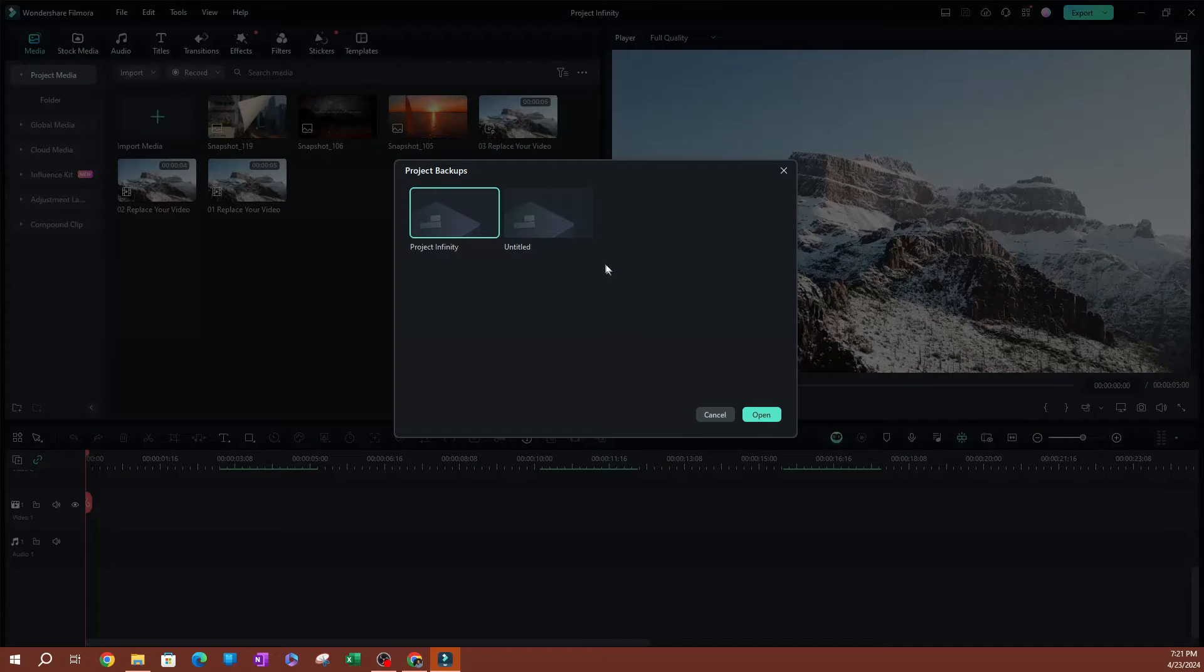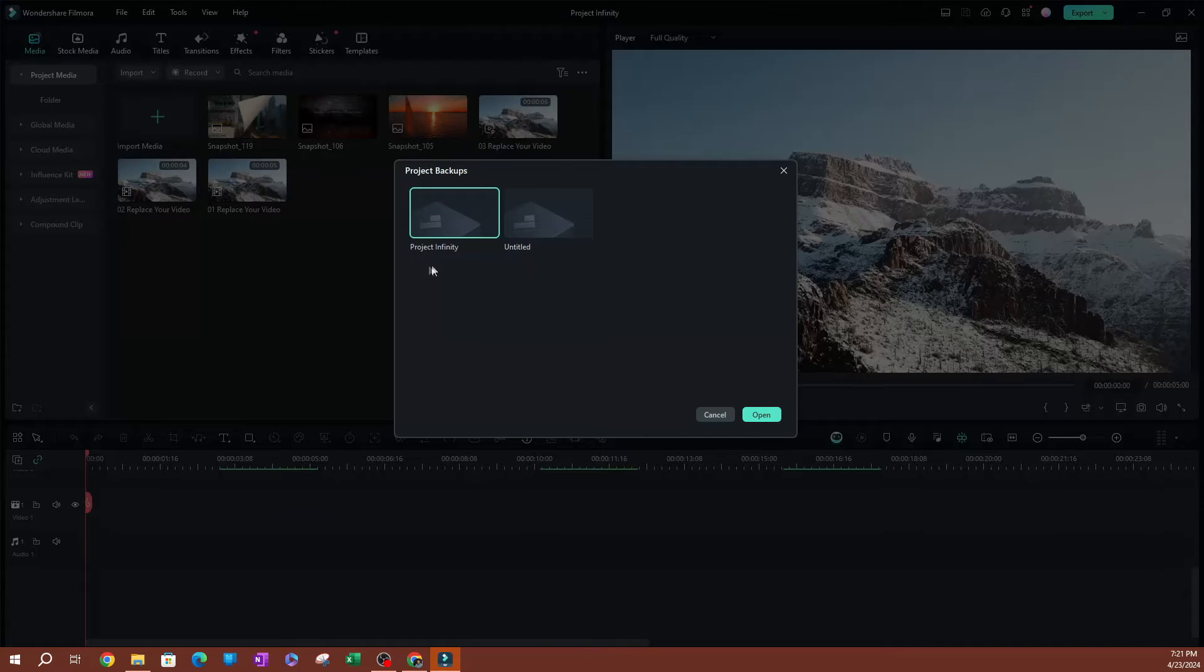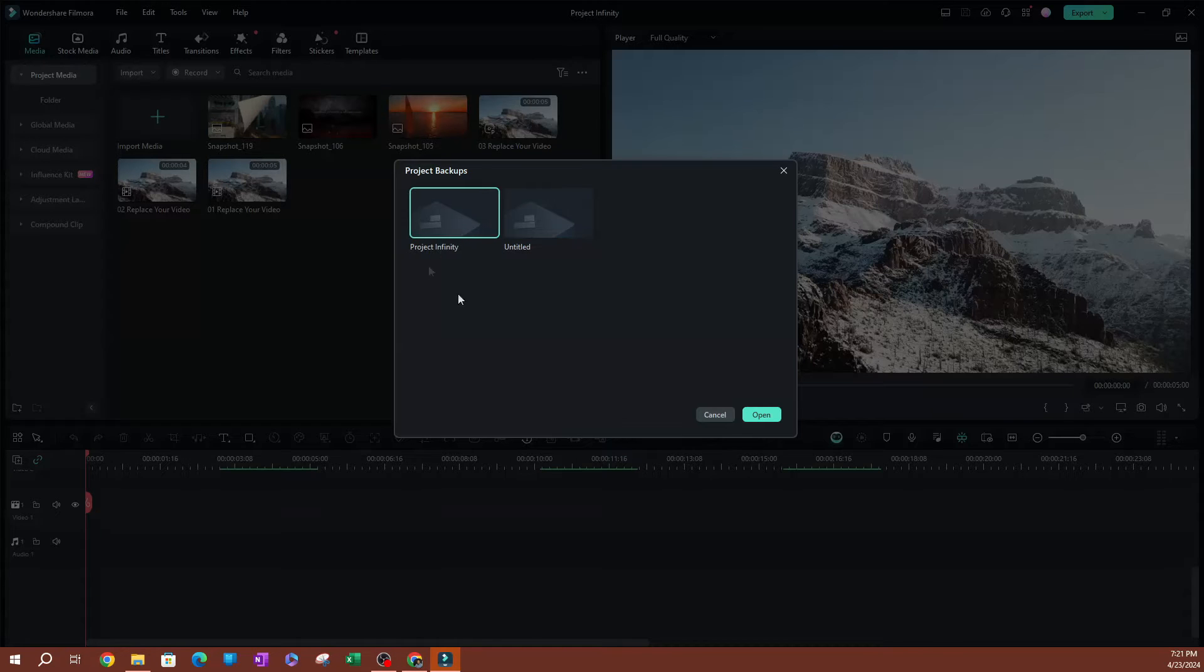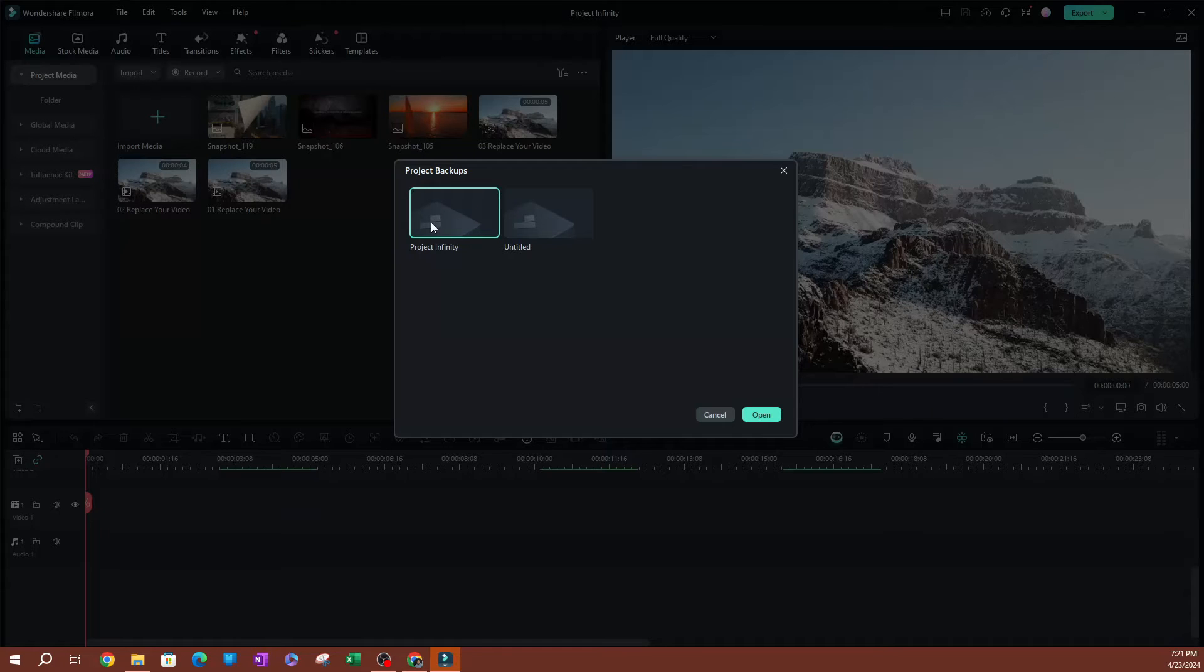Now, this is going to show you all your project backups here. So this is a project I'm working on, which is called Project Infinity. This is under the project code. It's an untitled project. So essentially, this is usually the project where I'll work on multiple things.